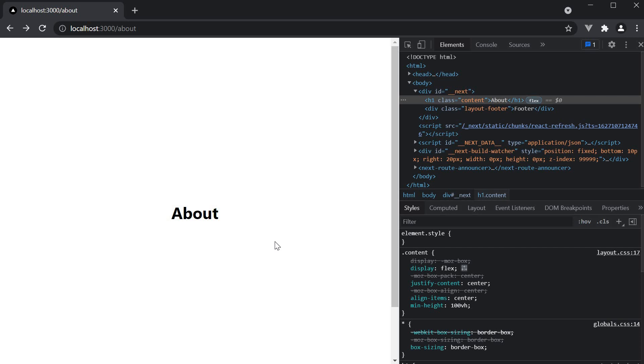When you think about search engine crawlers, a document title and description at the very least are very important for SEO. However, Next.js doesn't populate that information by default.